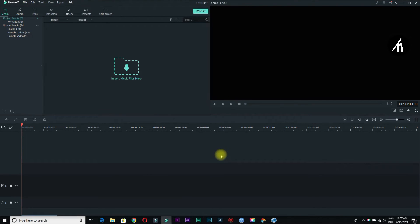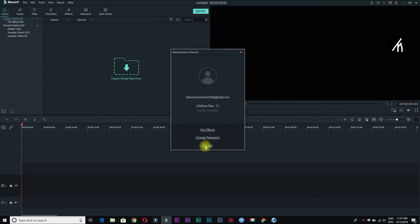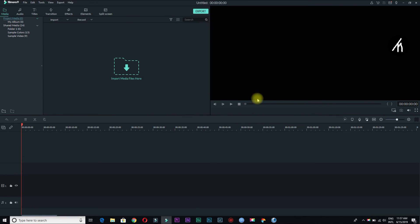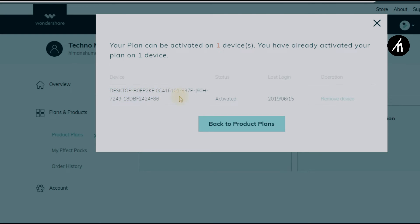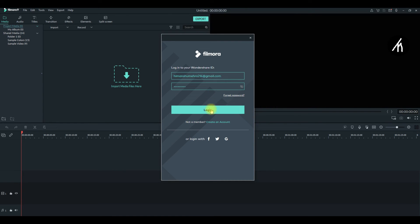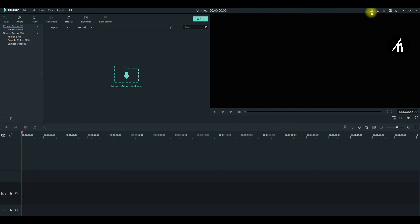But wait, if you're already logged in and it is showing a free account, then log out first from your Filmora and then remove the ID from the managed device. Then log in again in the Filmora. I know it's complicated but that is the only way. Now Filmora again generates a new ID and then you can use your Filmora again without the watermark.